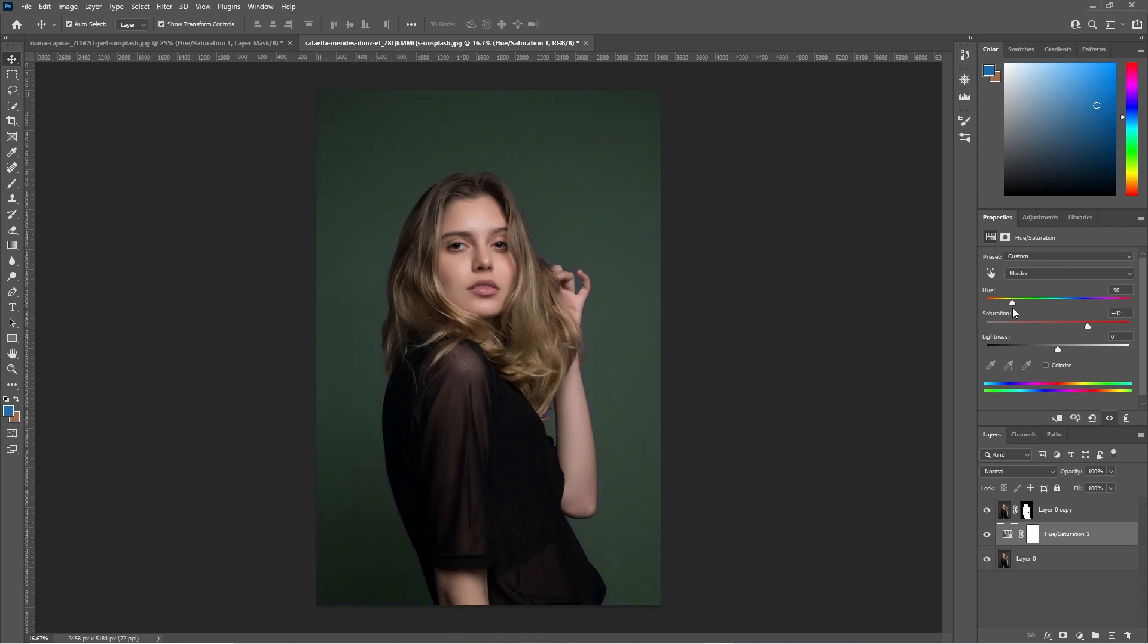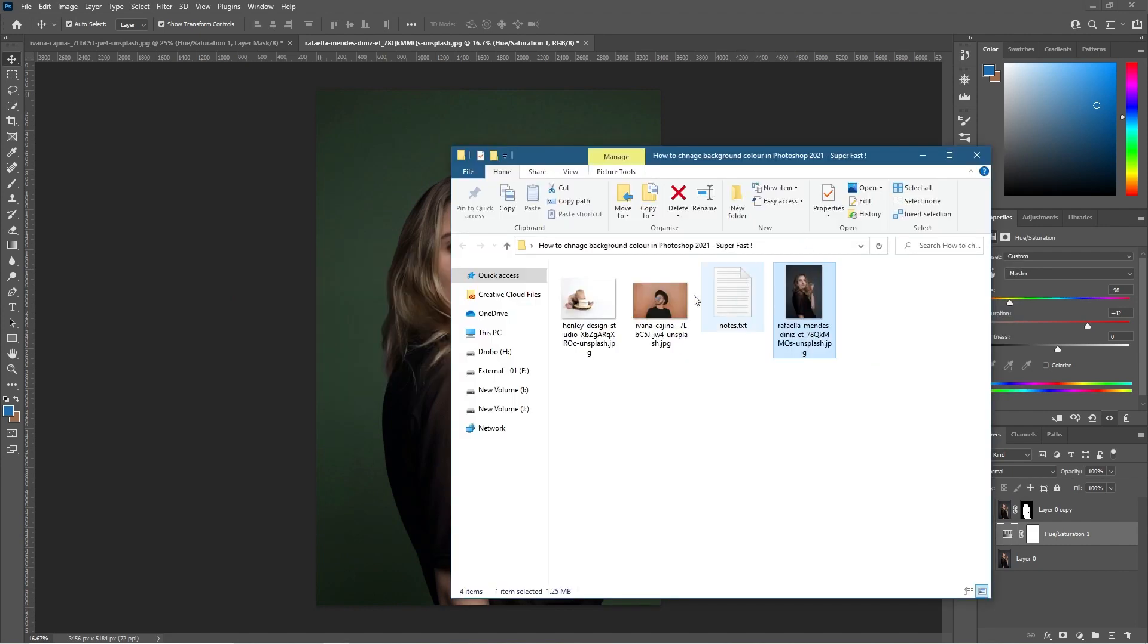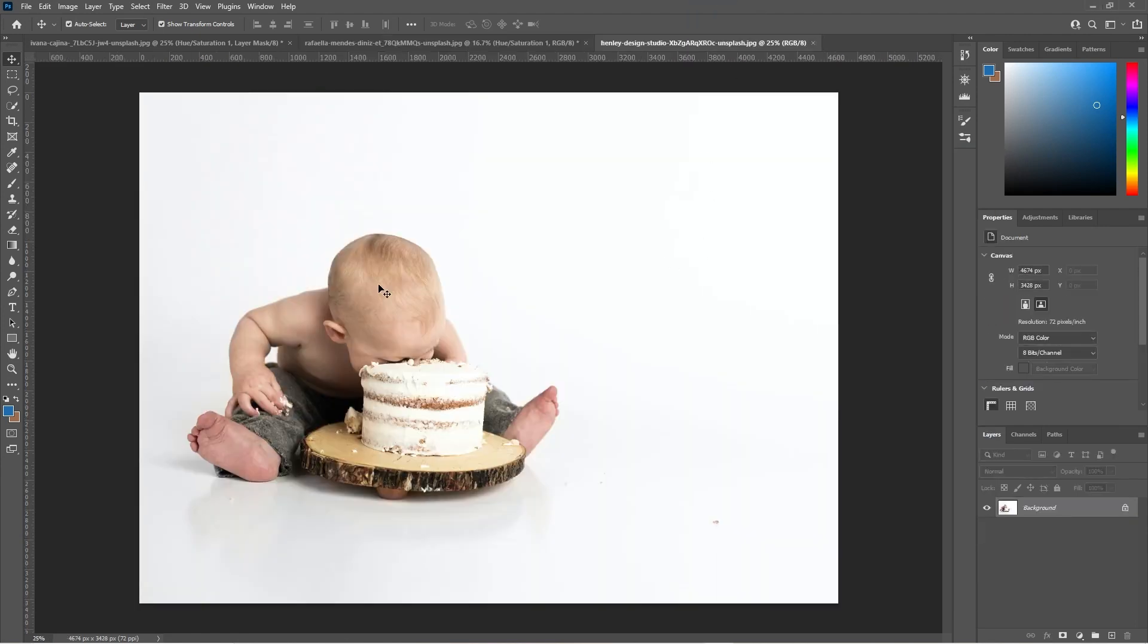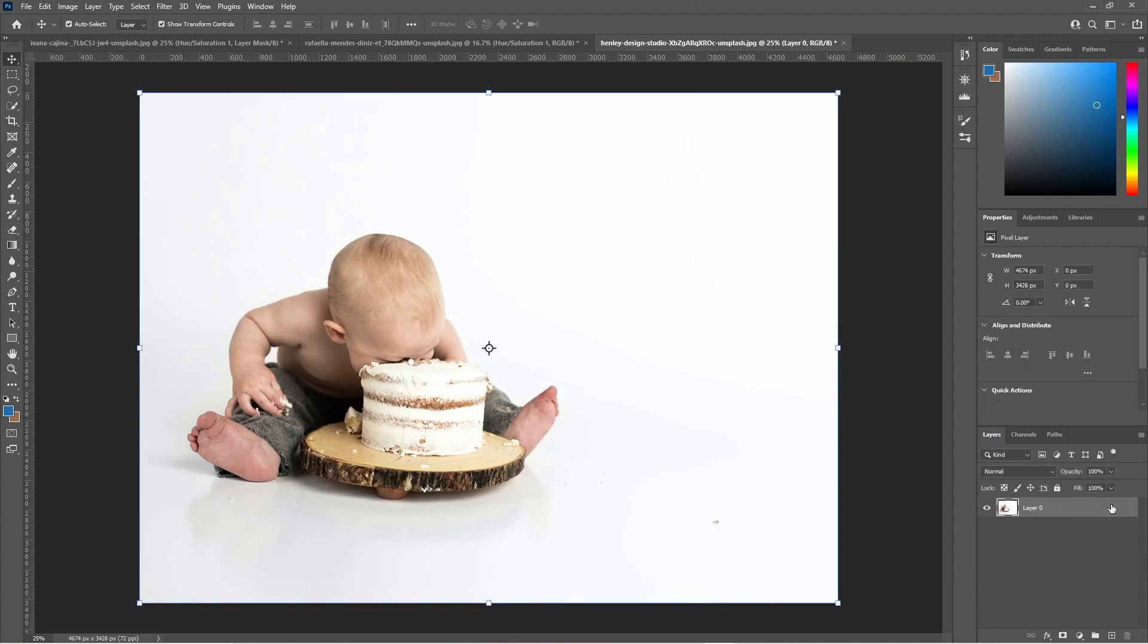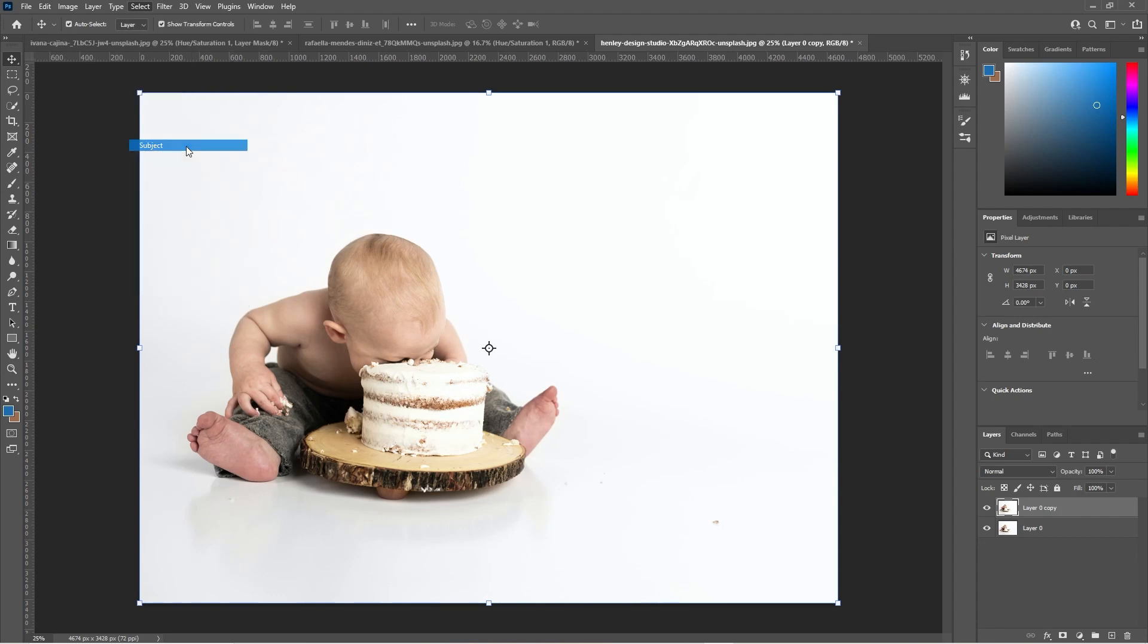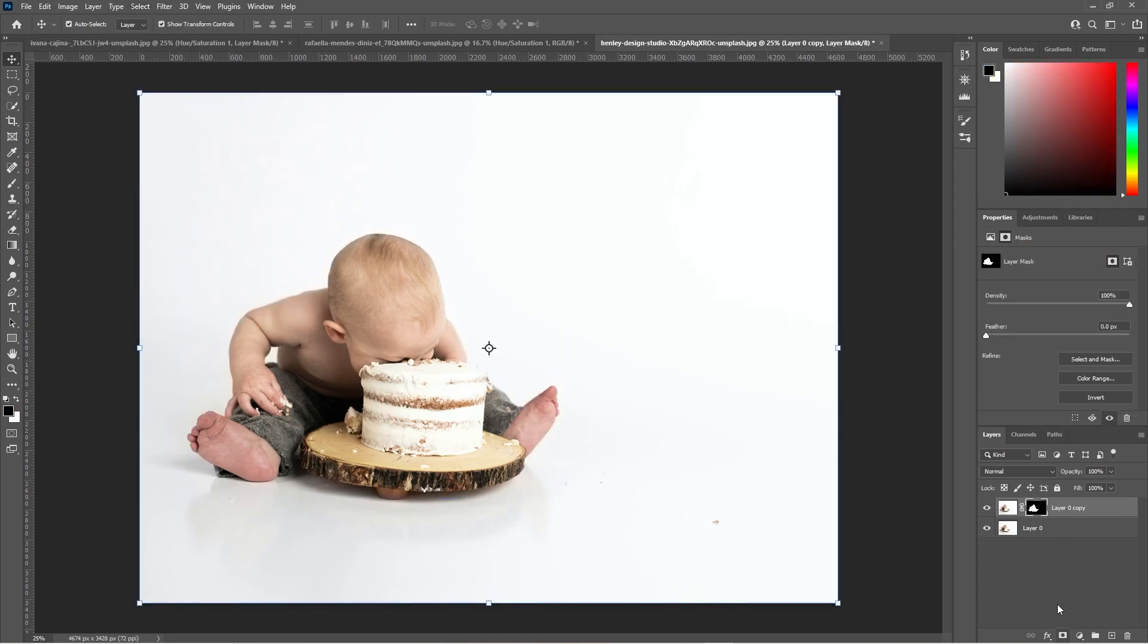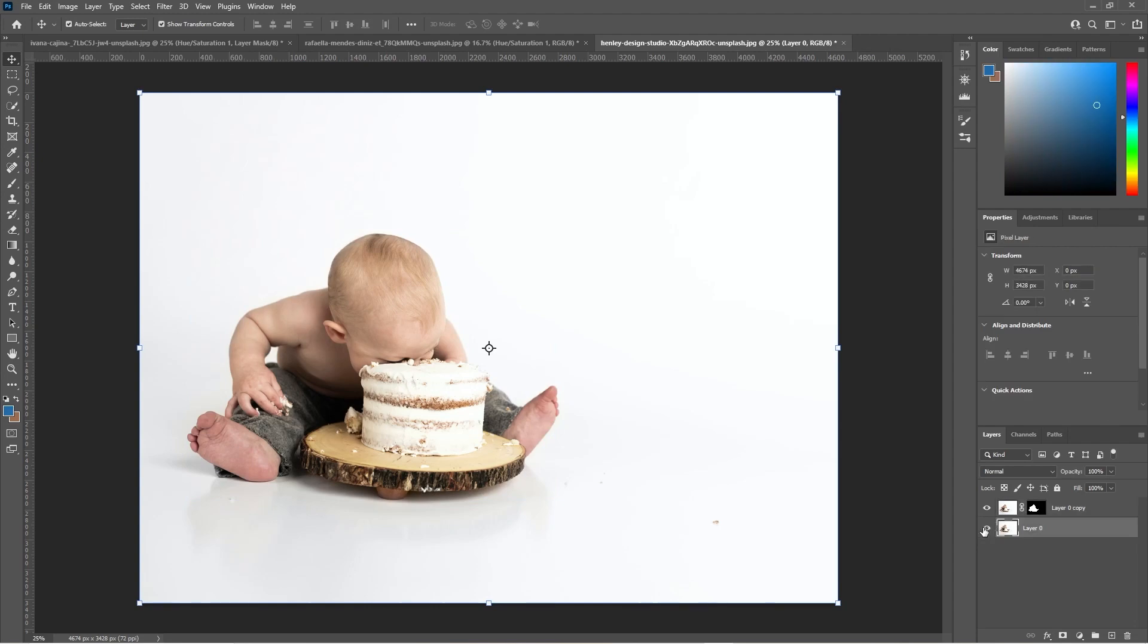Let's take a look at the last image, which will be of this baby. Let's drag and drop him into Photoshop and unlock this layer. Press Ctrl and J or Command and J on the Mac. Click on this top layer, let's go to Select and we'll select Subject.